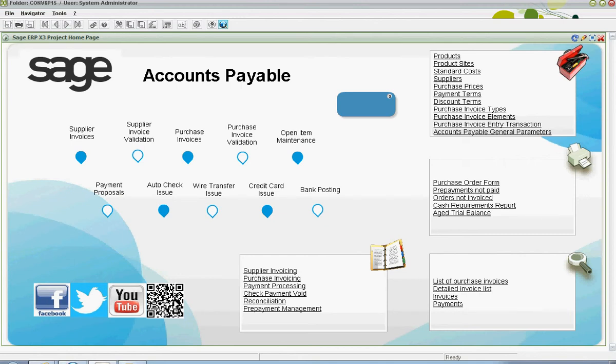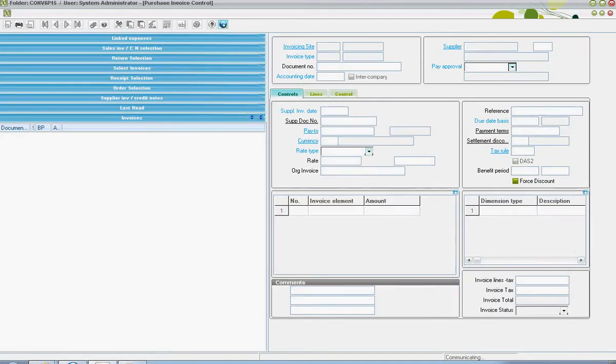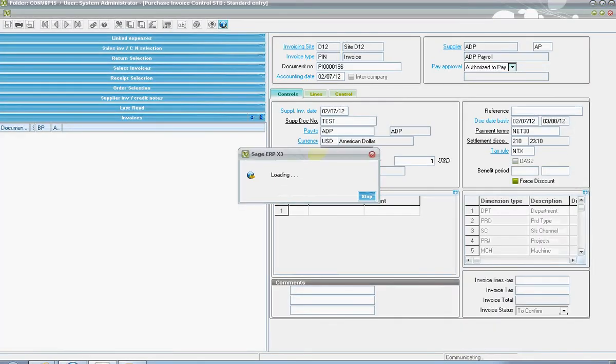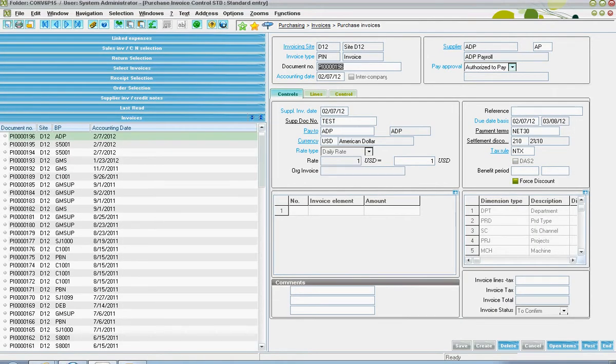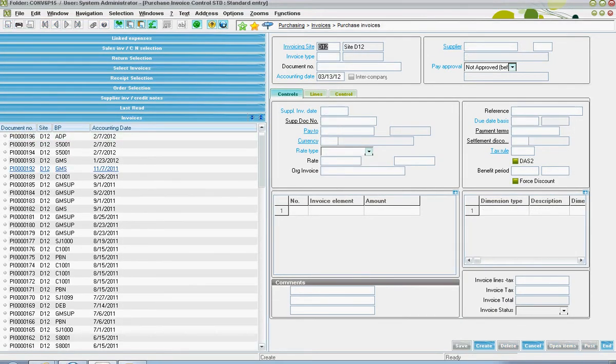When entering in a purchase order that is in relationship to a purchase order receipt in X3, the user will start by clicking on the new button in the upper left hand corner.